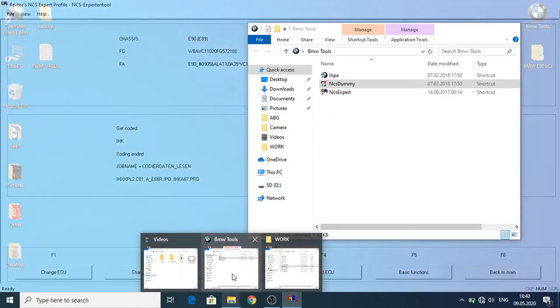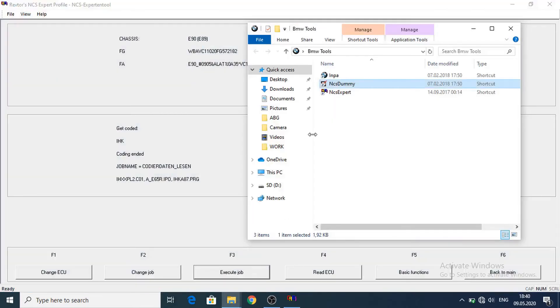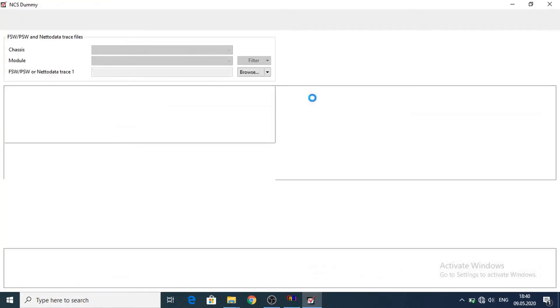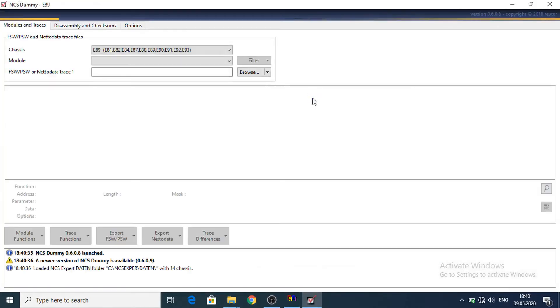And now let's start NCS dummy. Let's wait for NCS dummy to be started.